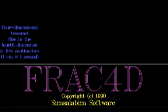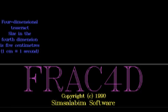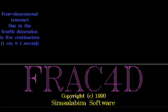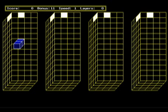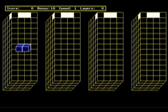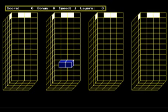Frack 4D is an evolution of the classic 2D Tetris game, with each of four spatial dimensions represented by its own 3D grid.